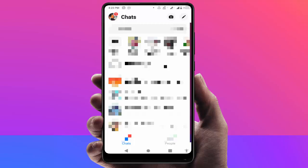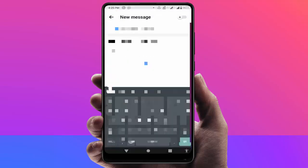For this, you need to open the Messenger app on your device. After opening it, on the top right side corner you can find a pencil icon — just tap on it.